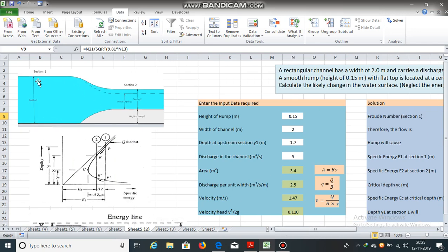Now, as the flow is subcritical, the hump will cause a drop in the elevation.